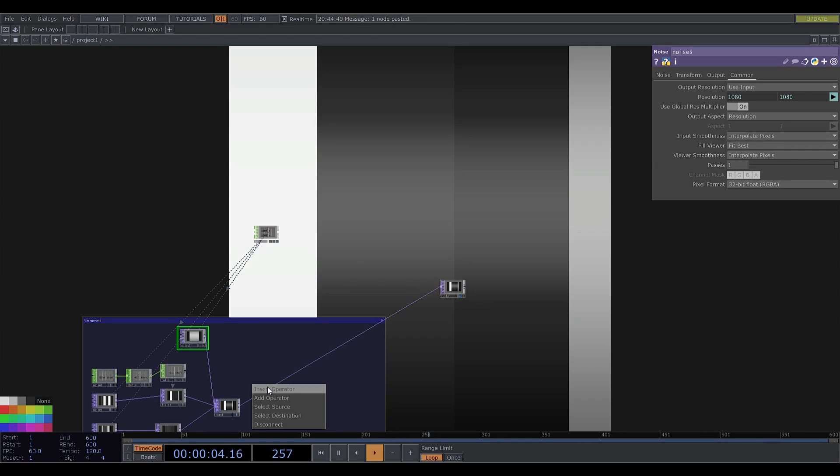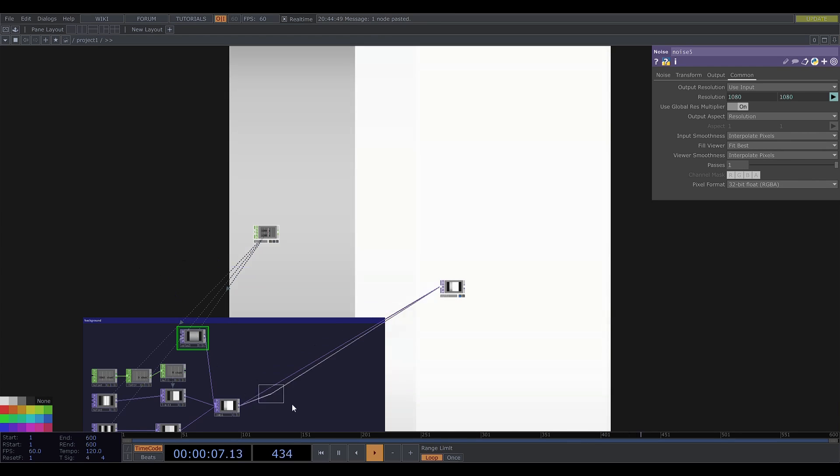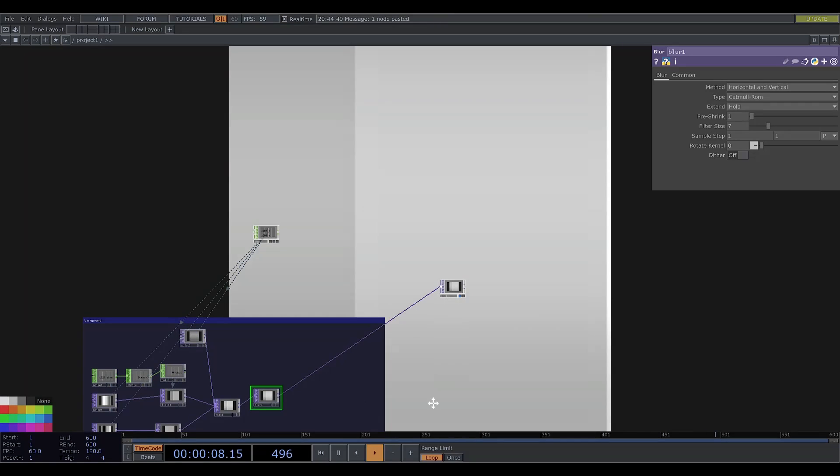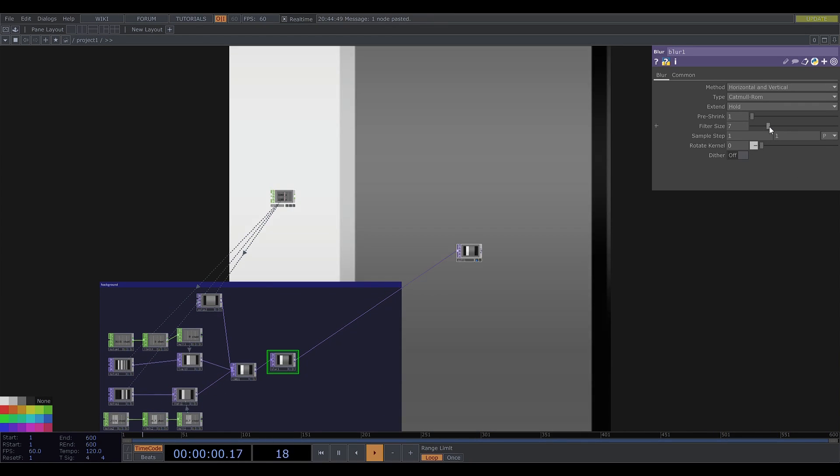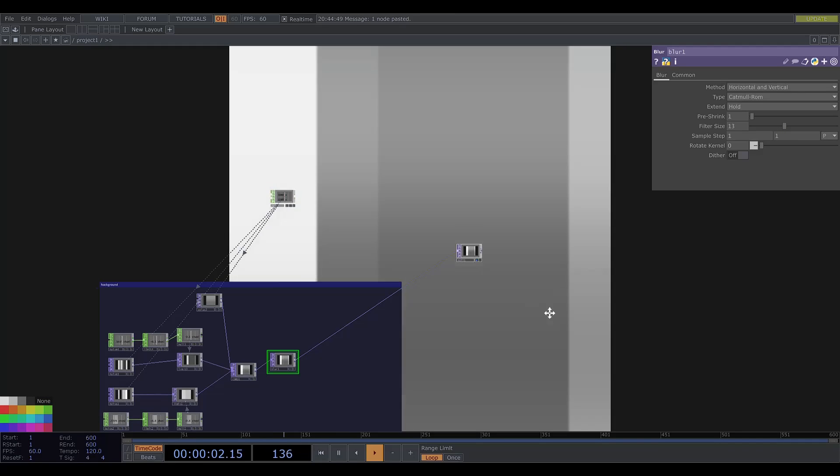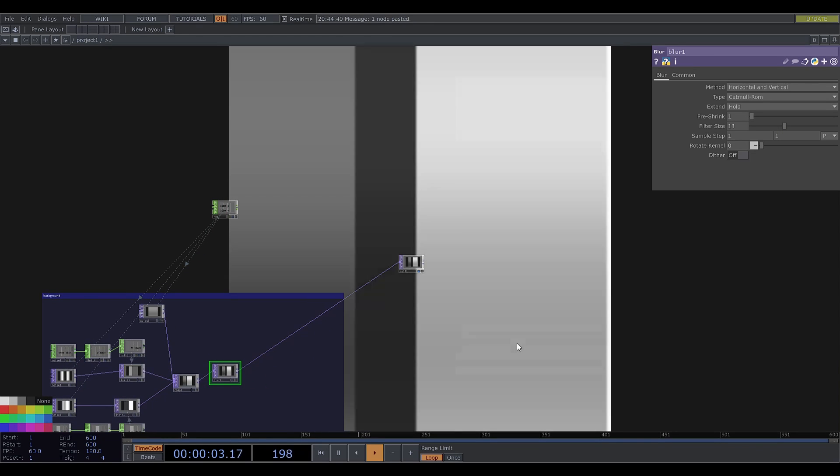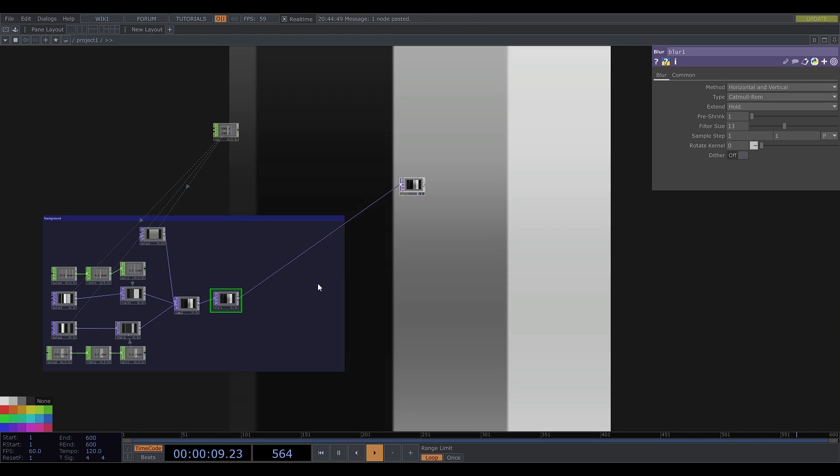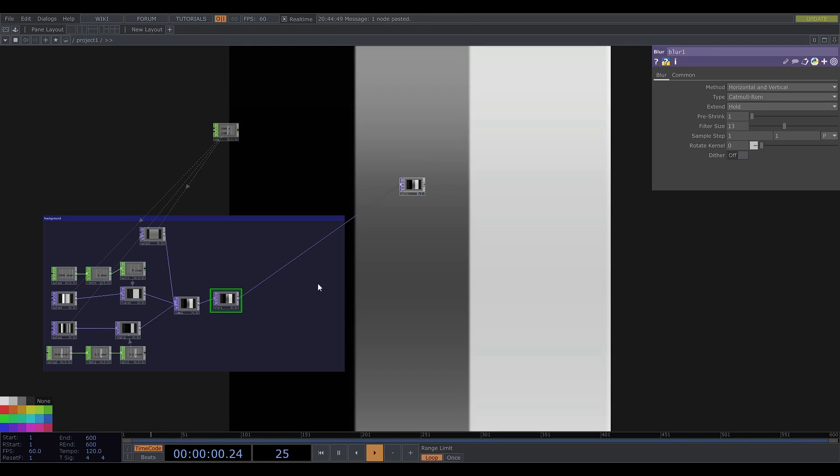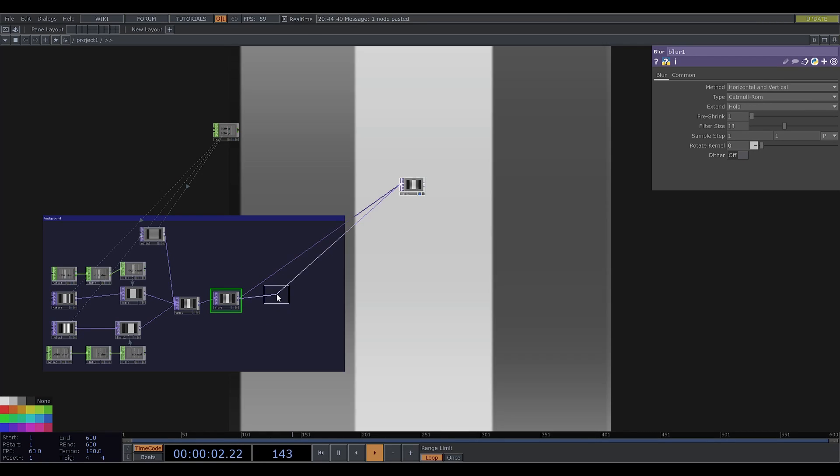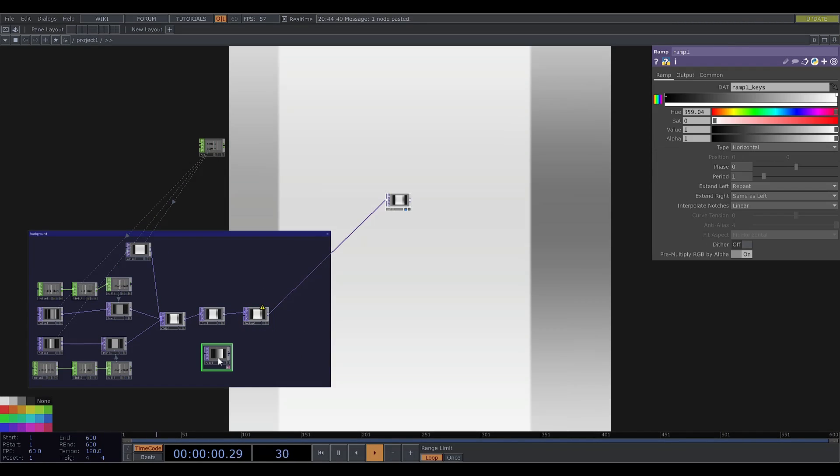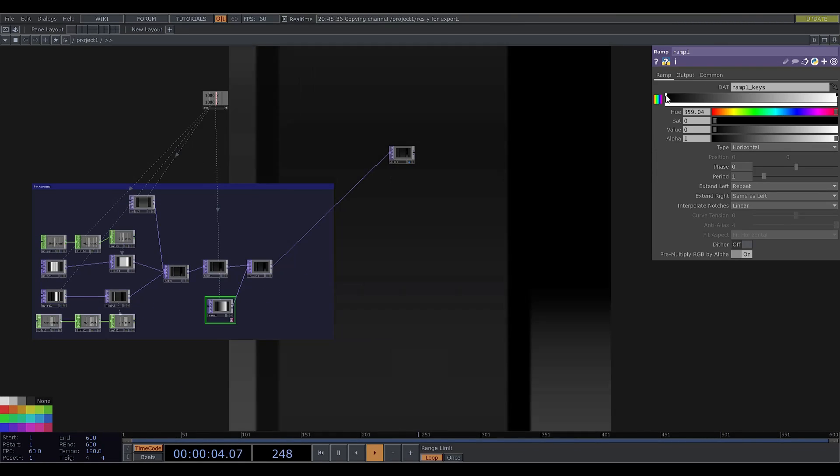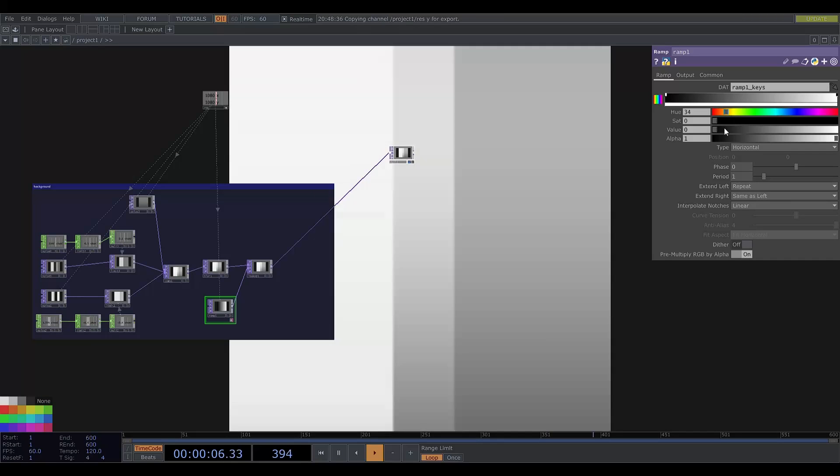Now I'll add some blur with a lookup and a ramp. I'll define the colors roughly as I had them previously.